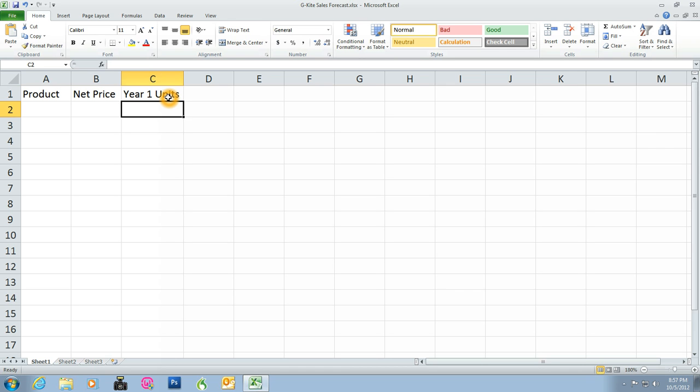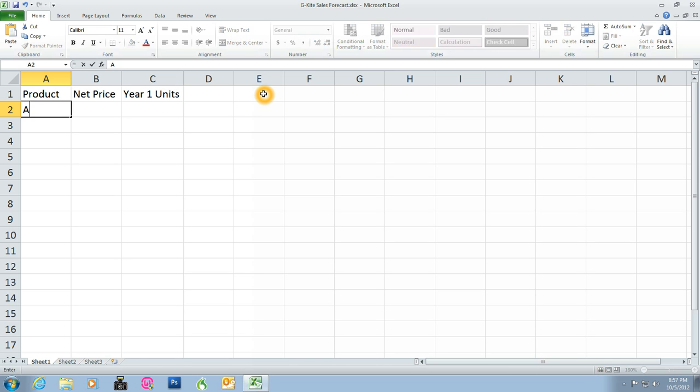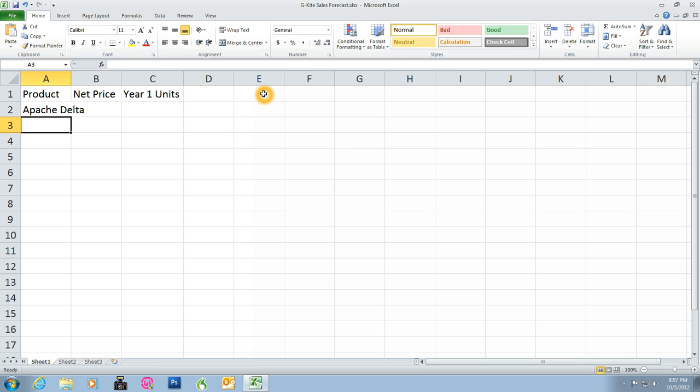Let's continue. Press the Enter key. Now we're going to select A2. With your arrow keys, press over to A2. You need to type a kite product name in this cell. Type Apache Delta, then press the Down key. Cell A3 is now active. Pressing the Down key accepts the cell entry and moves the cell pointer to the cell below.